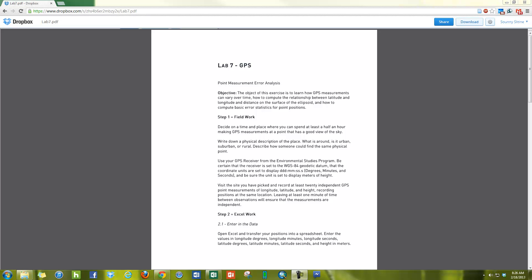Hey, how's it going? So today we're looking at GPS and doing GPS lab number 7. Basically what we're doing is learning how GPS measurements can vary over time. This is how people figure out the error where they say a GPS has 10 to 15 meters error, a WAAS-enabled GPS has 2 to 3 meters error, and a differentially corrected GPS has 1 meter error. We're going to calculate this error using basic statistics from our position.